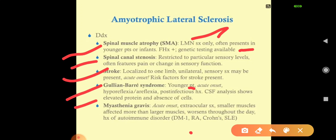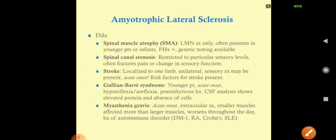Guillain-Barré syndrome presents with acute onset of hyporeflexia or areflexia, post-infectious history such as diarrhea, and CSF analysis showing elevated protein with absence of cells. Myasthenia gravis presents with acute onset of extraocular symptoms, smaller muscles involved more than larger muscles, symptoms that worsen throughout the day but improve in the morning, and association with autoimmune disorders like type 1 diabetes, rheumatoid arthritis, Crohn's disease, and SLE.